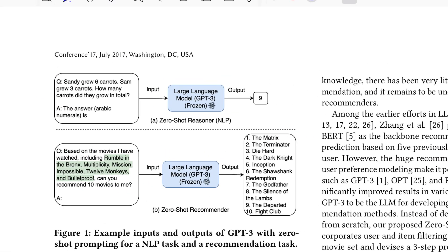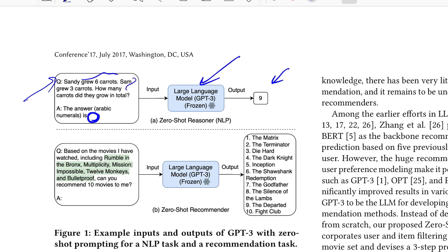There's a diagram in the paper showcasing the difference between a zero-shot reasoner versus a zero-shot recommender system. Using GPT-3 frozen — no parameter tuning — if you ask: 'Sandy grew six carrots, Sam grew three carrots, how many in total?' and hint 'the answer in Arabic numeral is,' it outputs nine, which is correct. That's zero-shot reasoning: the model understands the flow and adds relevant quantities to get the final answer.